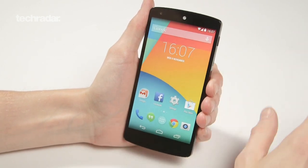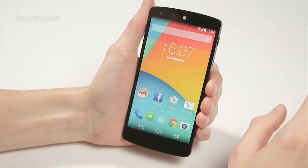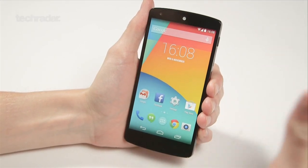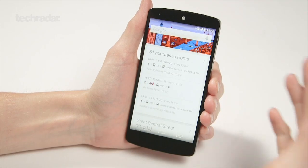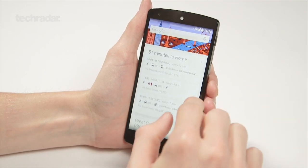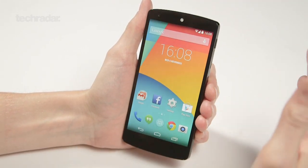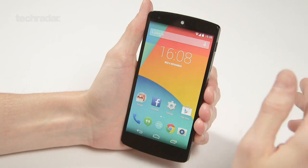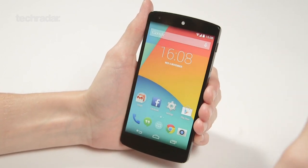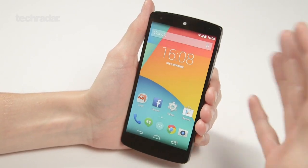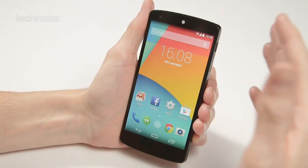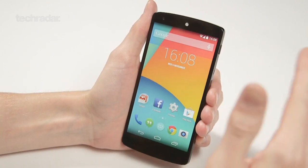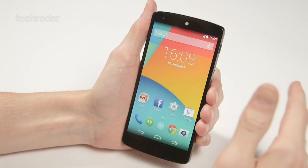First up, one of the most predominant features in KitKat is bringing Google Now to the forefront of the phone, so you can swipe just to get straight to Google Now. It's taken a leaf out of the Moto X by being able to activate the search just by saying 'OK Google' — and you might have noticed that it hasn't actually worked this time.